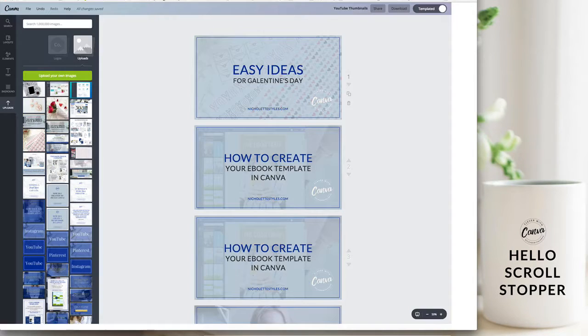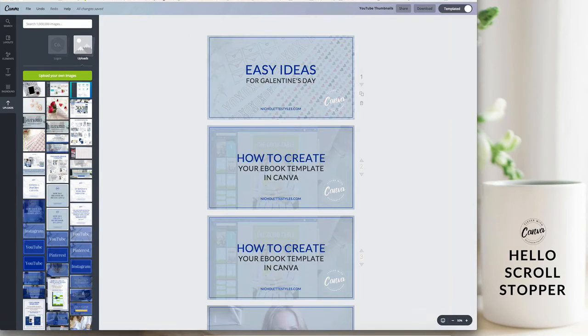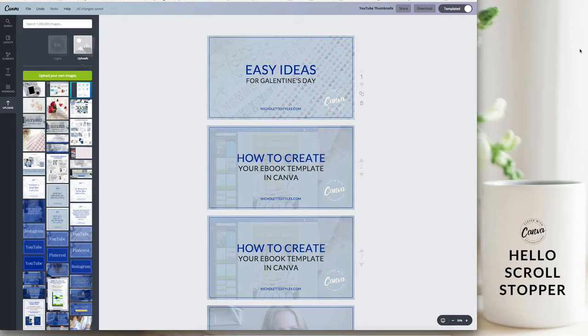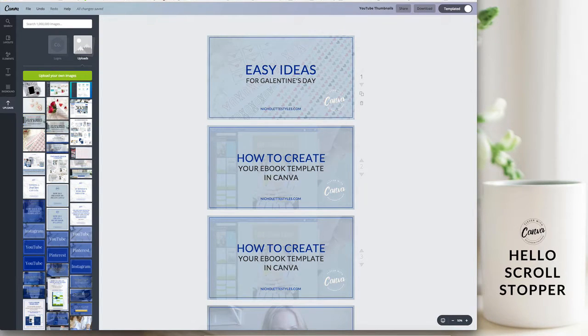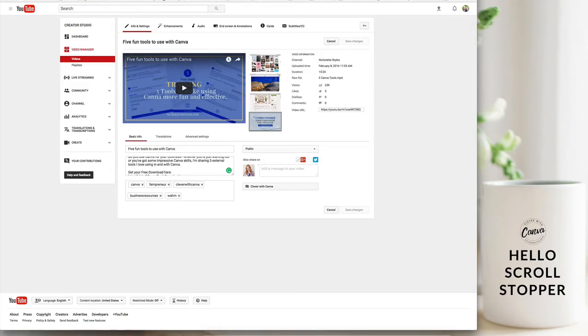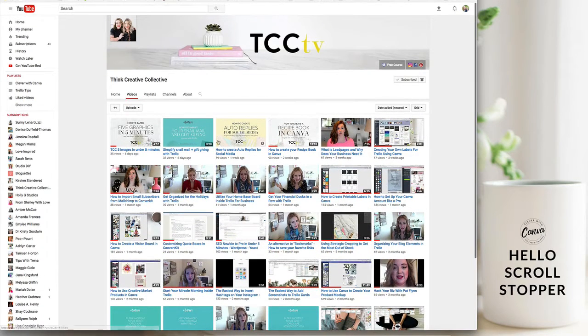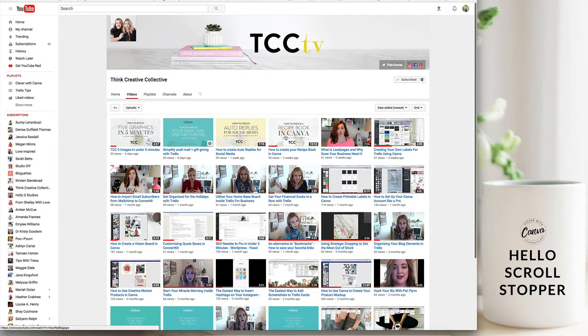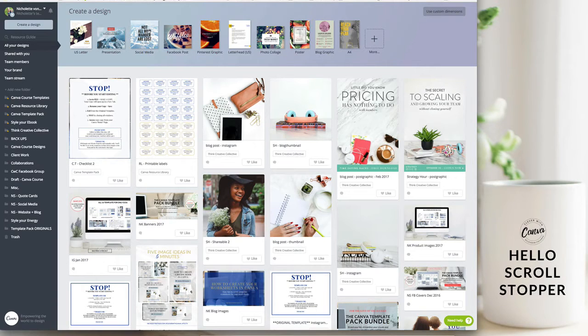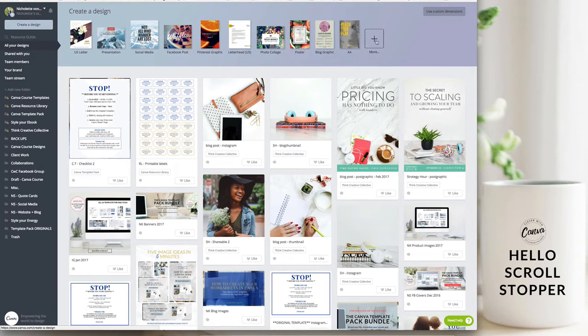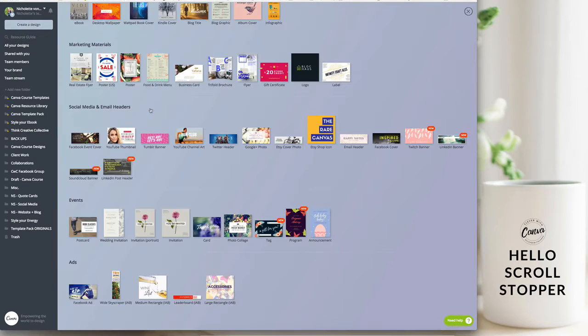Now let's jump into Canva to see how to create these. You'll notice that I usually use a really big font and that is because you want your thumbnails to be easy to see, easy to stand out and easy to read. You'll go to canva.com, you'll click on the more sign and then under social media and email headers you're going to look for YouTube thumbnail.